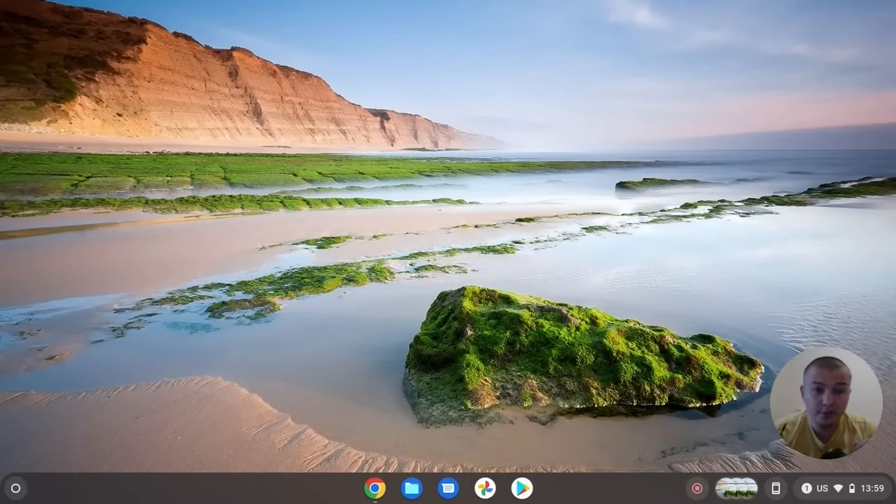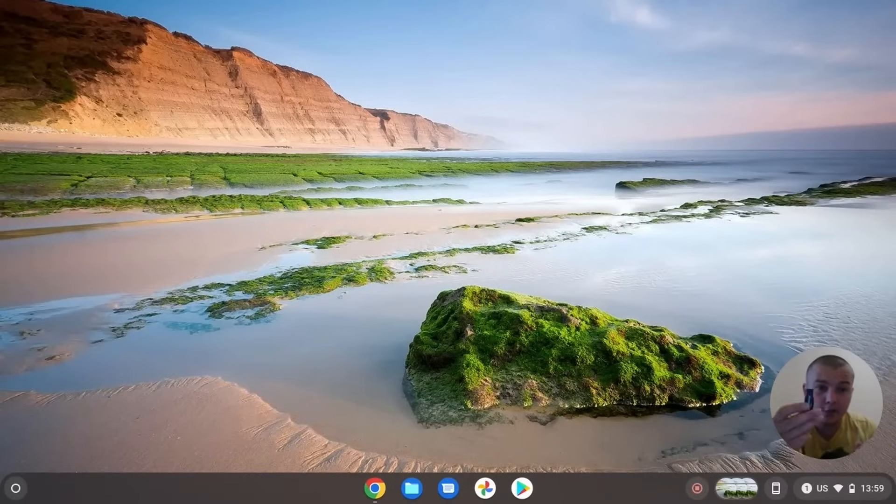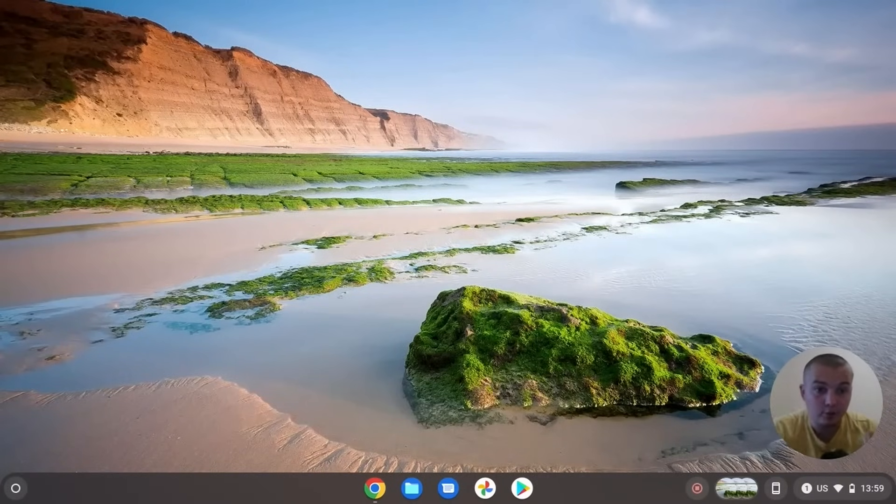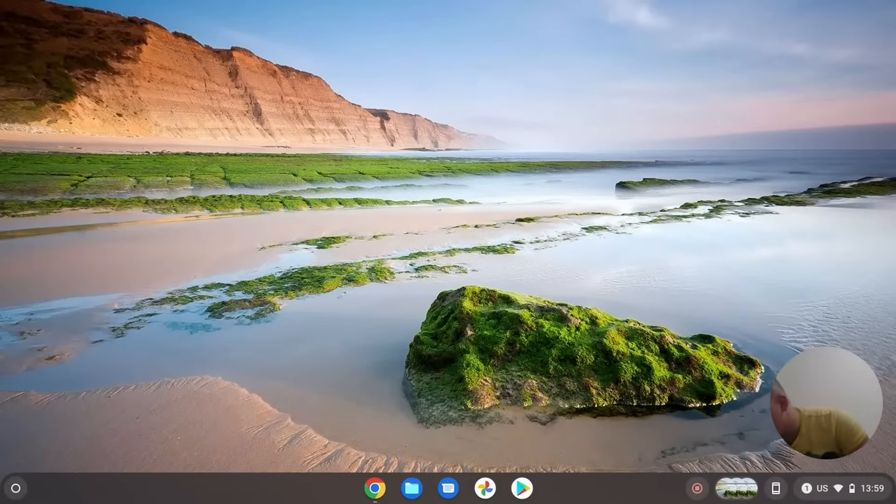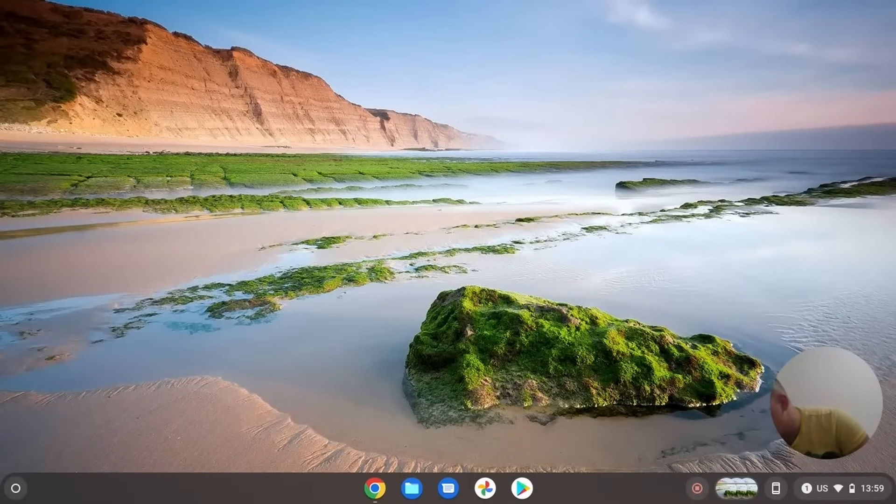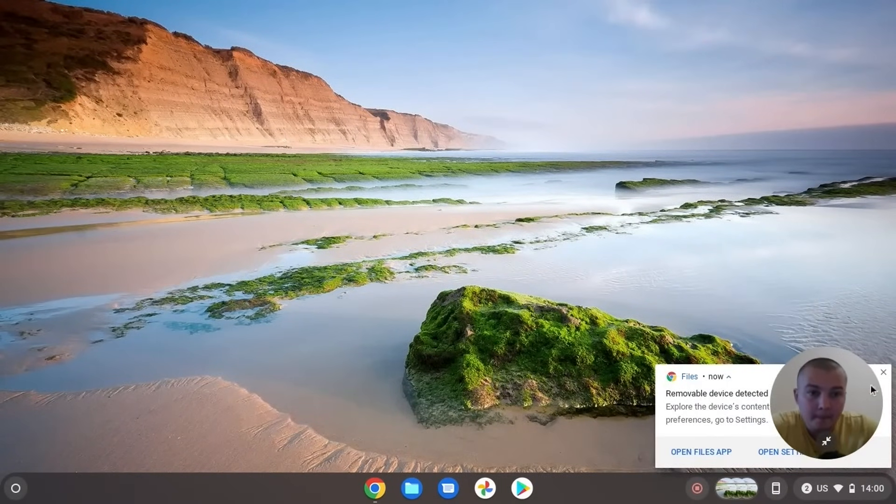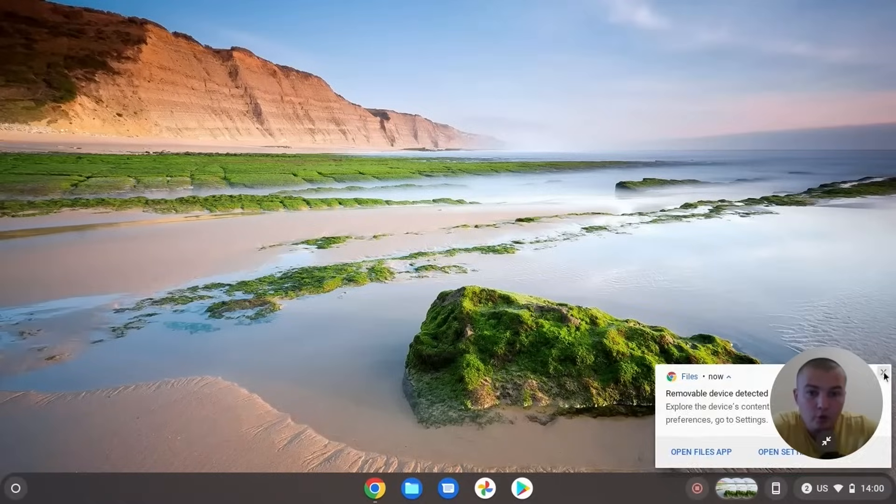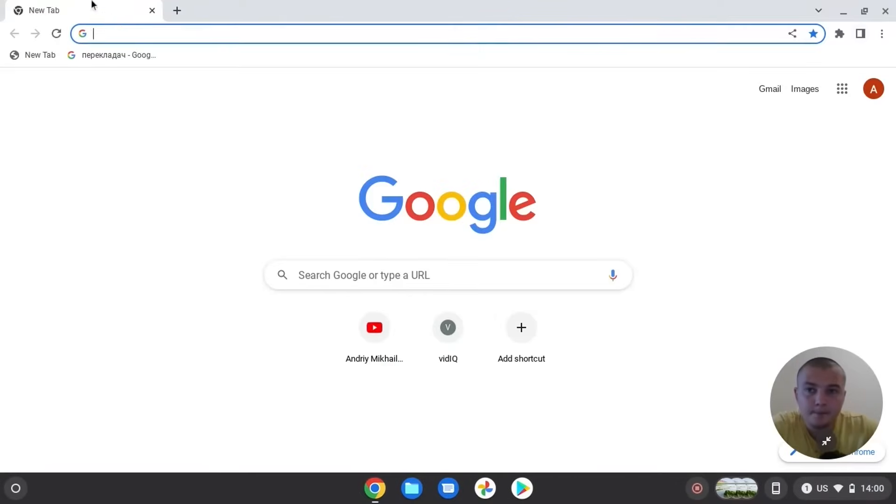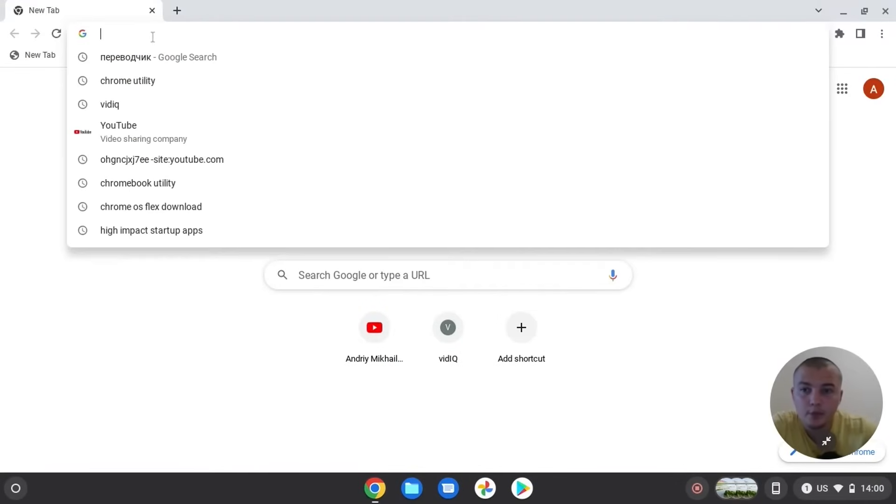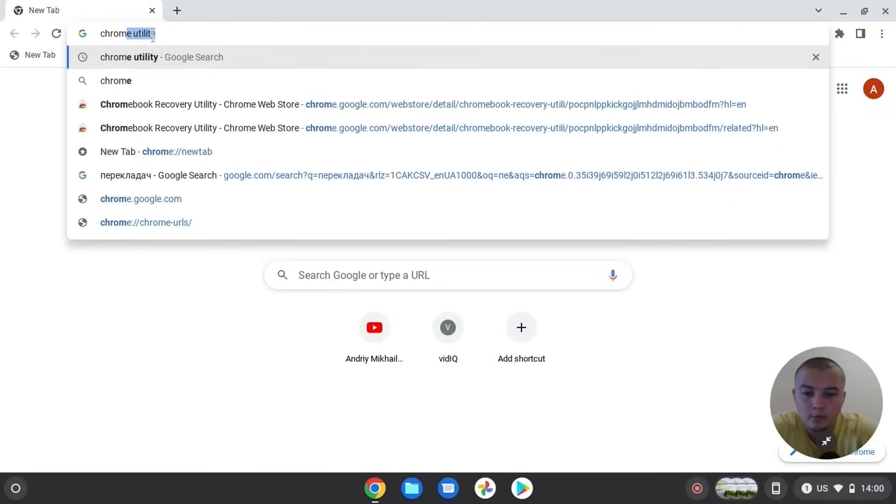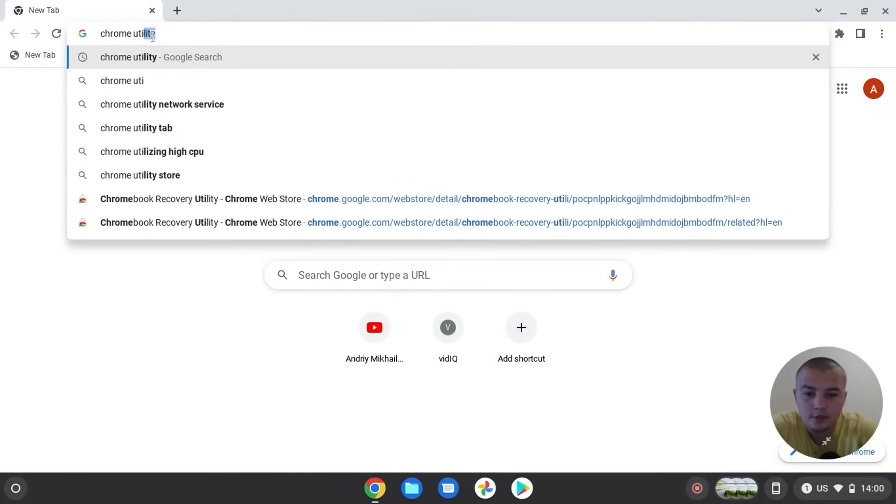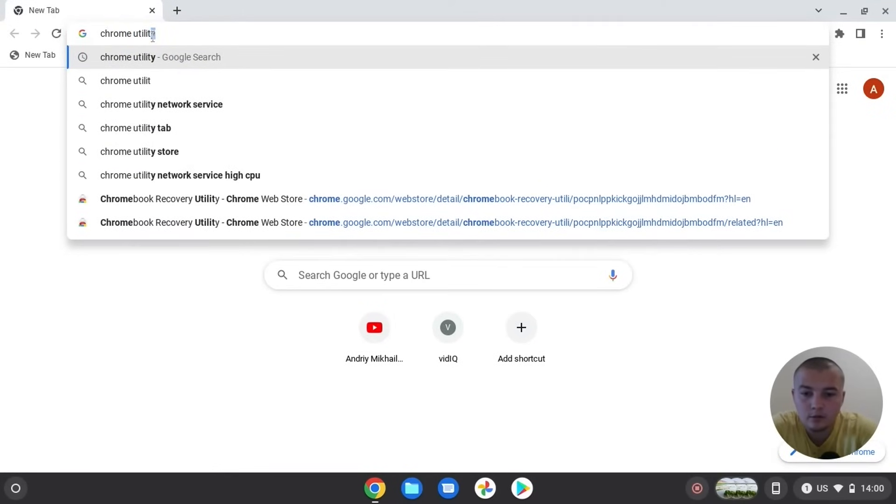So for the beginning, we need to insert our USB drive to the Chromebook. Then we need to open our Chrome browser. Here we need to write Chrome utility and press enter.